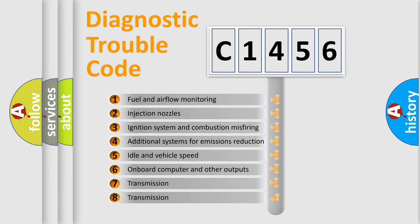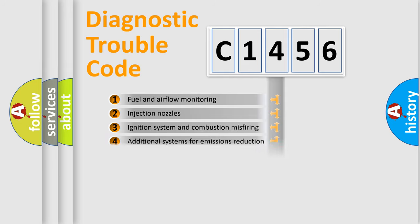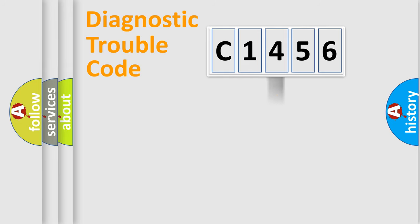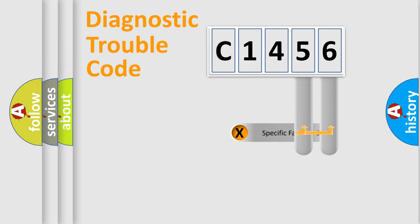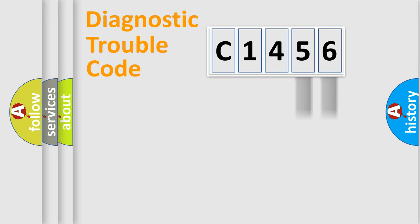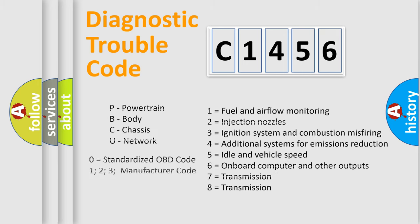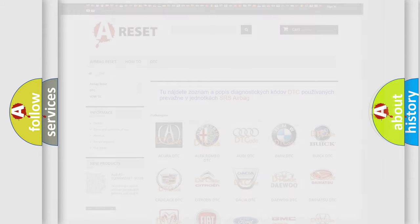The third character specifies a subset of errors. The distribution shown is valid only for the standardized DTC code. Only the last two characters define the specific fault of the group. This division is valid only if the other character code is expressed by the number zero.